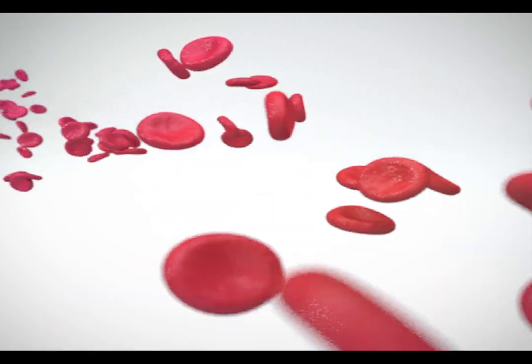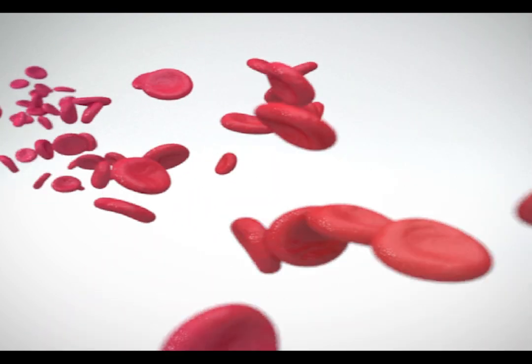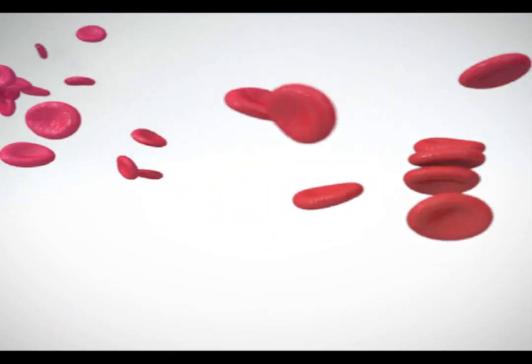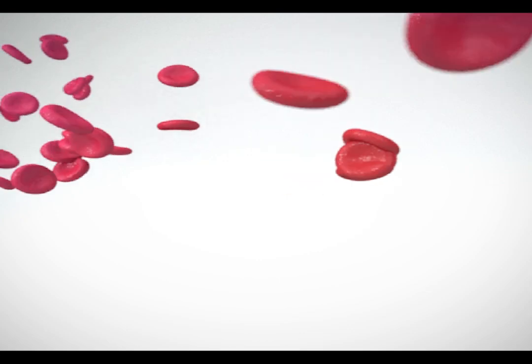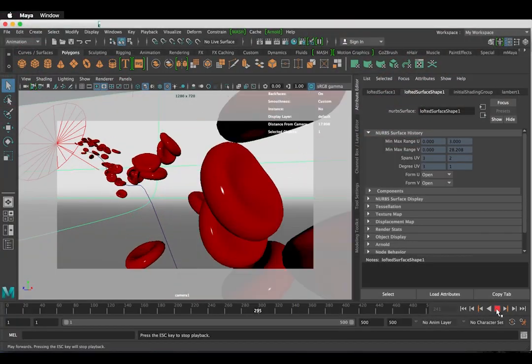Hi, I'm Emily. Welcome to this tutorial where I'll be showing you how to create a flow of red blood cells in Maya 2017 using the MASH toolset.